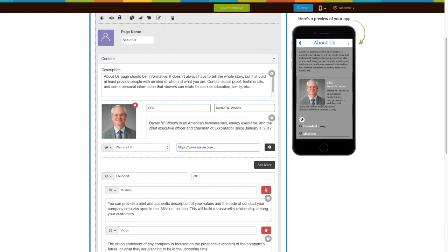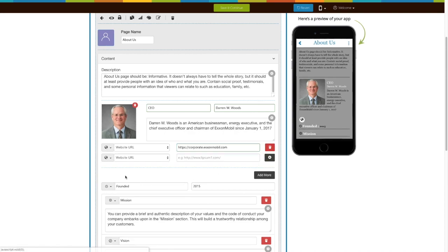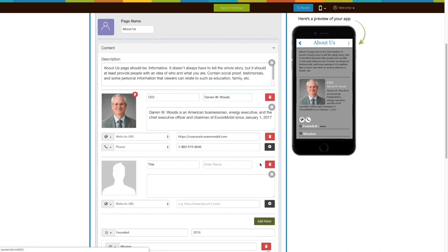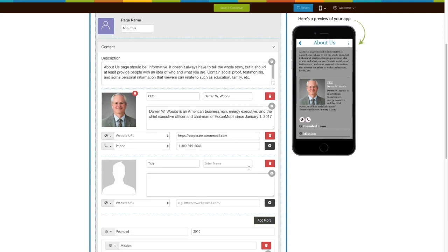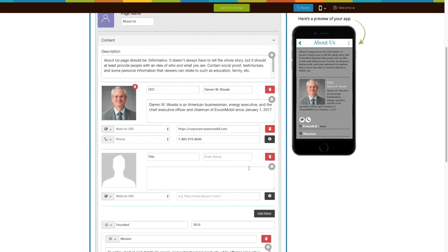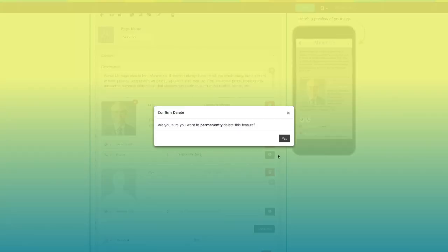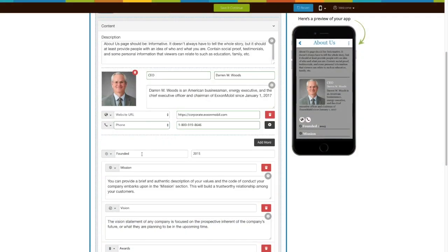Next, click on Add More button to add multiple profiles. From here you can permanently delete the stakeholder profile.